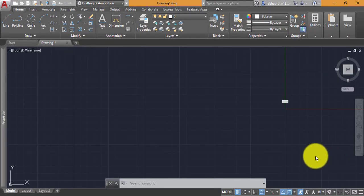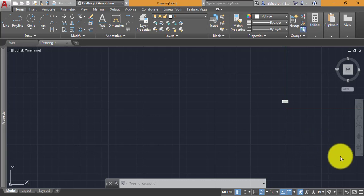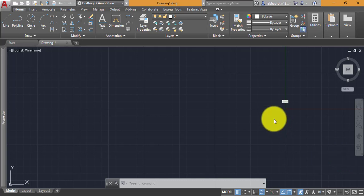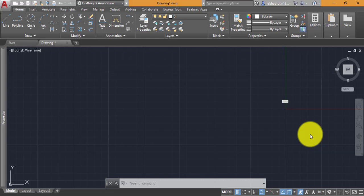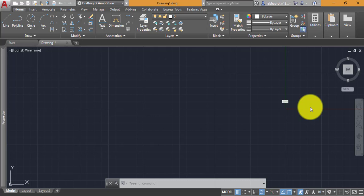Hello everyone, hope you are doing well, and welcome back to Building Execution Technology. Today we shall see an AutoCAD problem sent by my friend for me to solve. I got a message from WhatsApp and he asked me to solve that one, so let me show you what kind of problem it is.